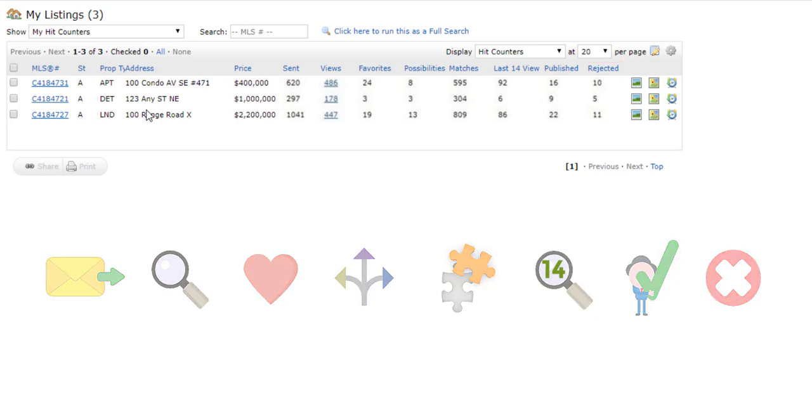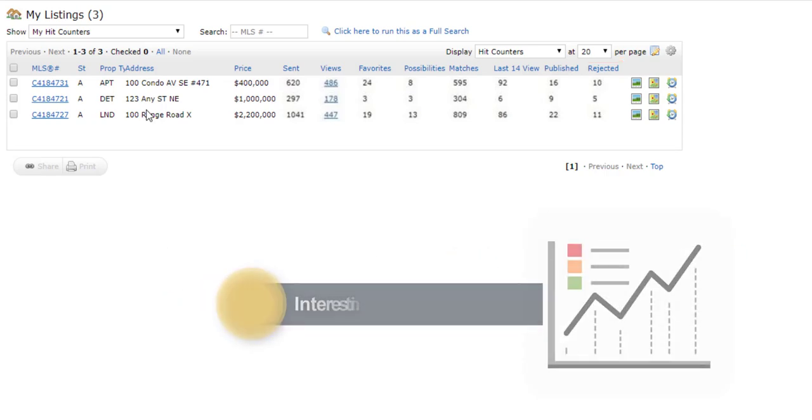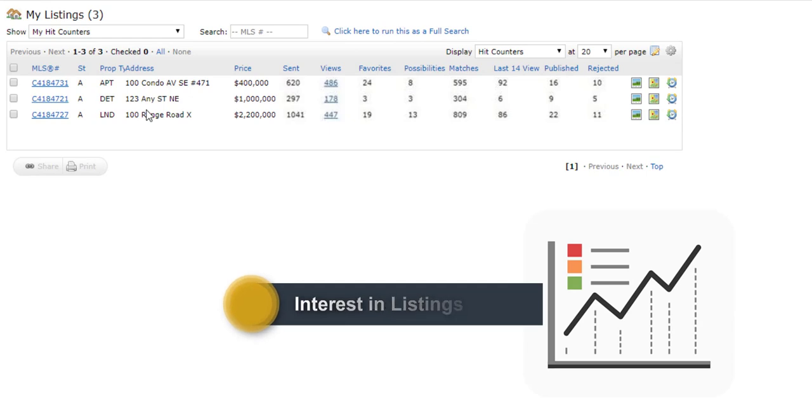The Hit Counter can help you quickly and easily gauge how much general interest there is in your listings.